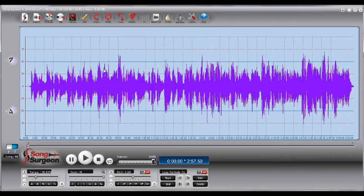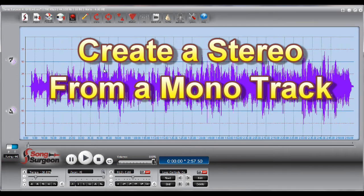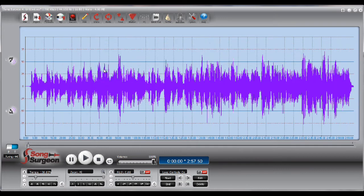A third new feature is the ability to create a stereo track from a mono track. Once you have mixed down to a mono track, as in this particular example, you can then insert a blank or empty channel into this file. And then if you have another track of data that you'd like to paste into the empty channel, you can do that. So let's take a look at how that works as well.